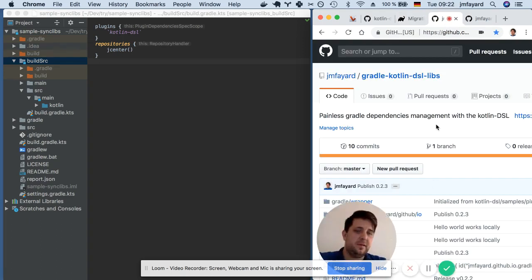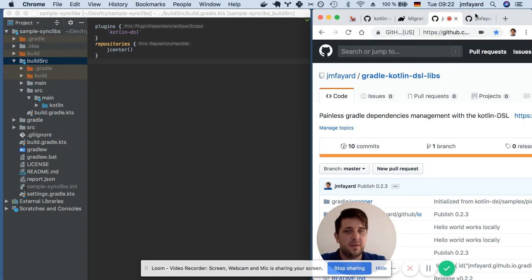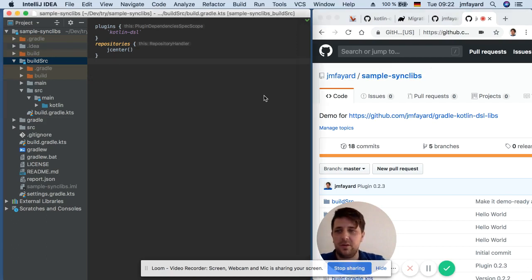This is my plugin that I just built for painless Gradle dependencies management and this is a sample repository that I have opened here in IntelliJ.